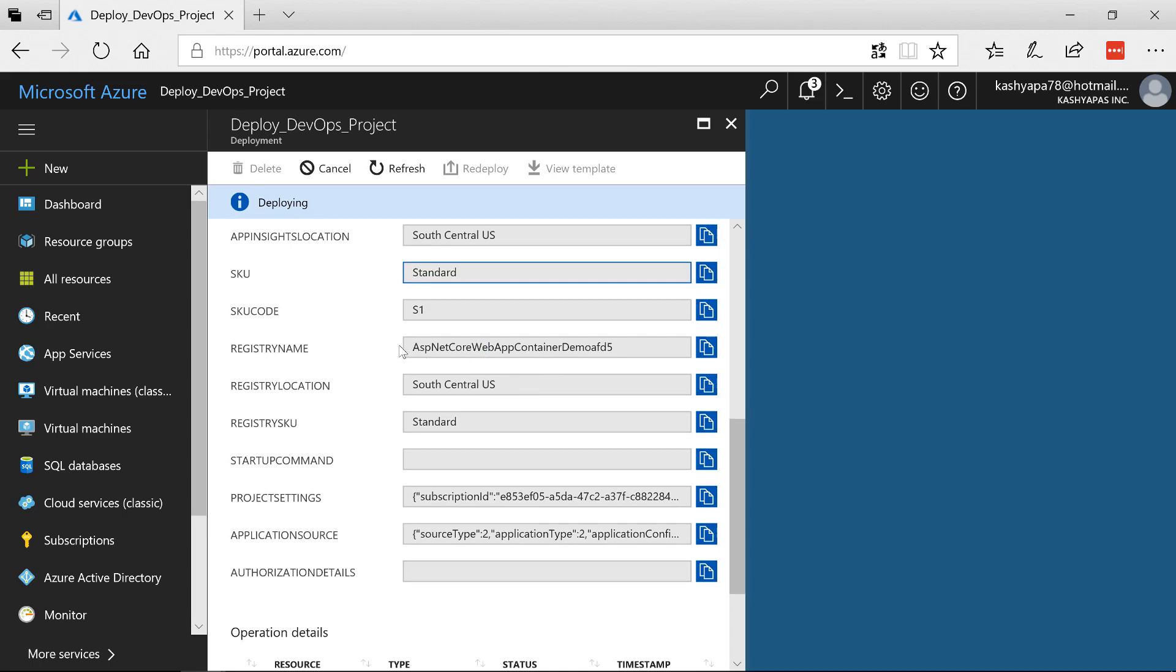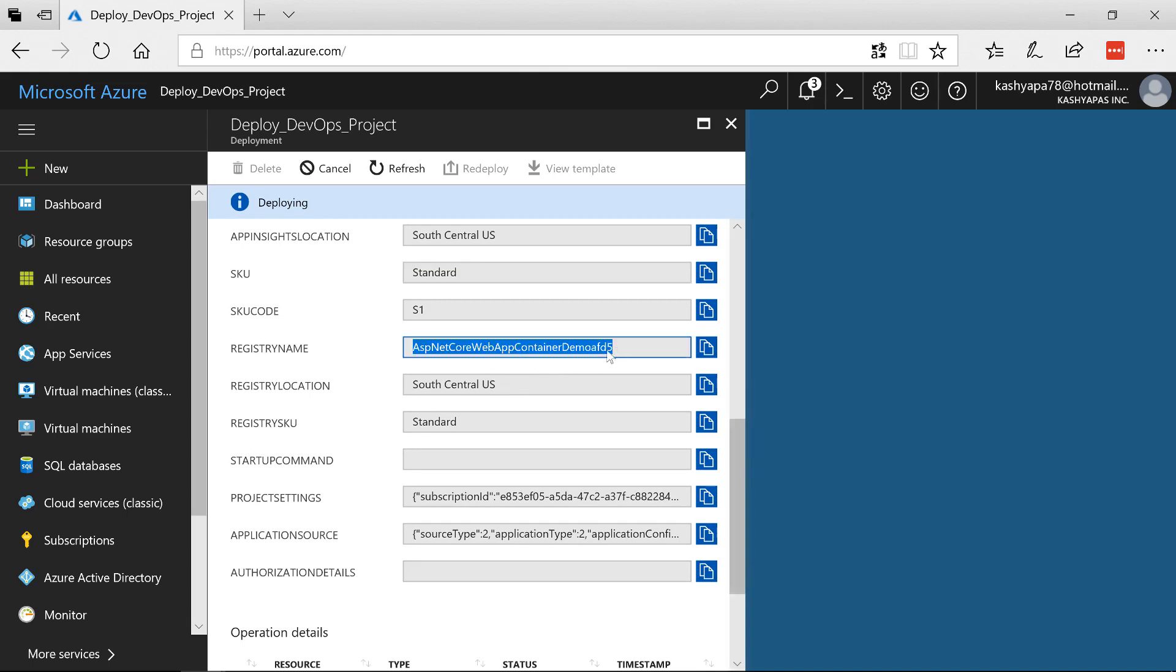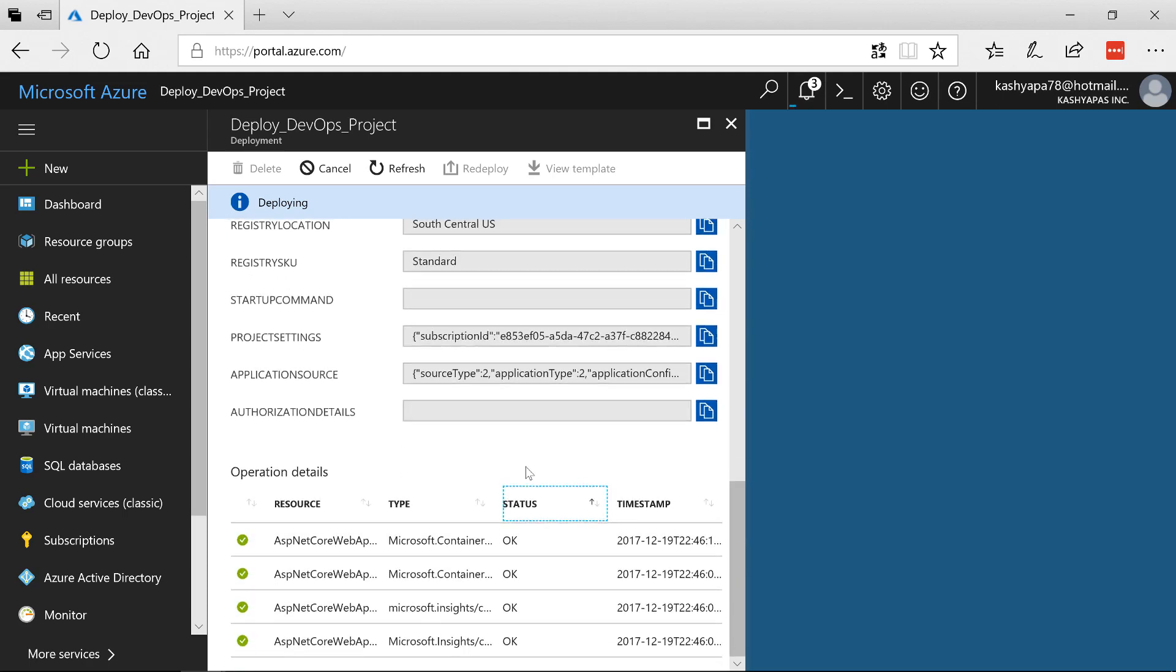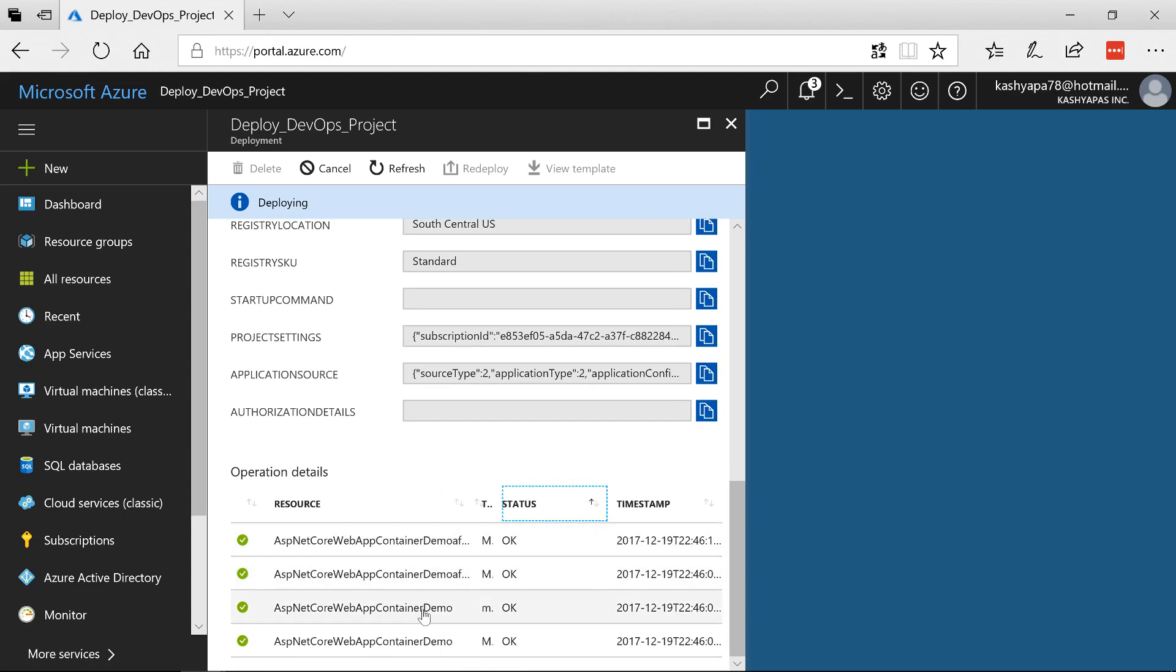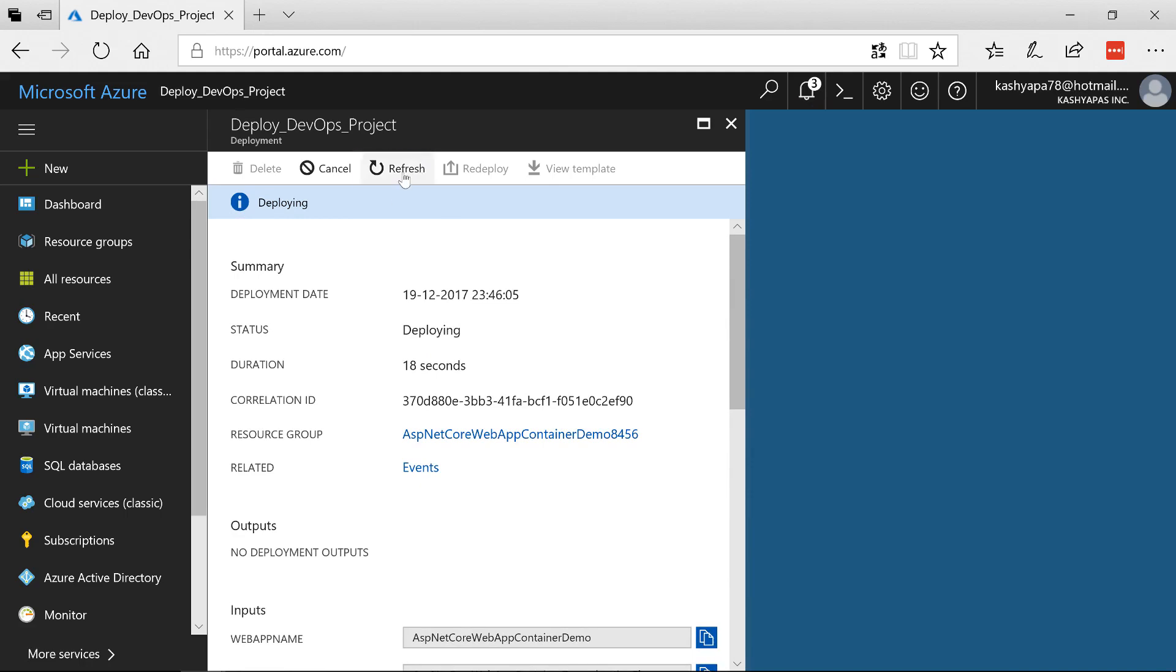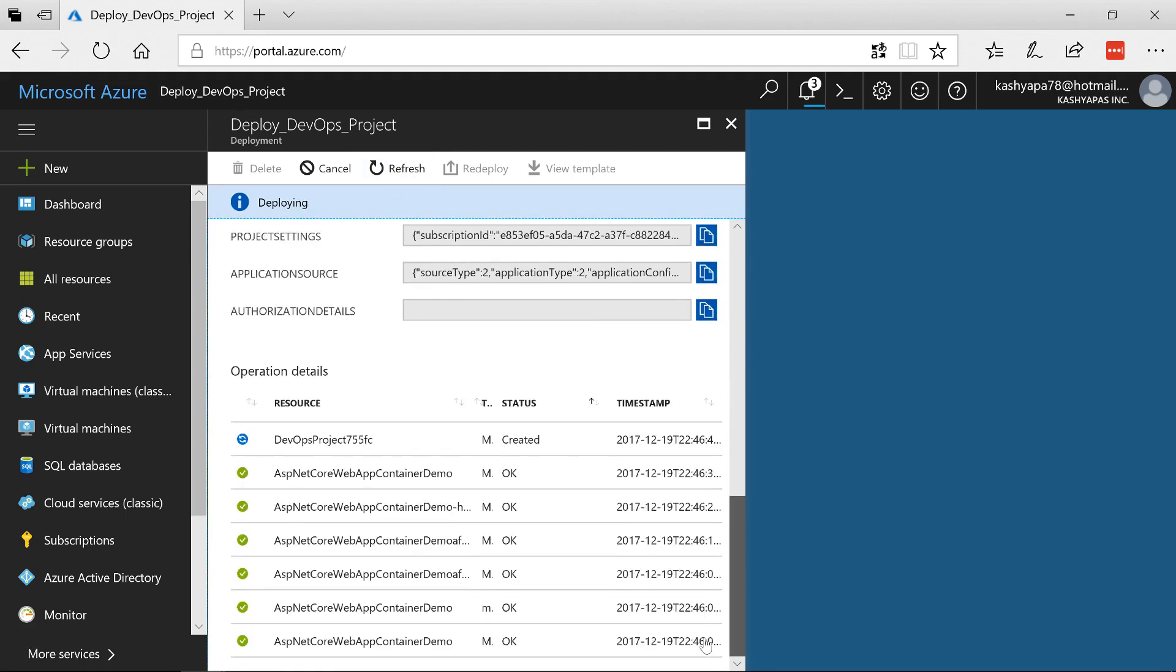The registry name since we are now looking at web app for container so you need to have a registry. So the registry name is it automatically creates a registry for me and as you can see here it is telling me that these are the resources that will be created. Now let's see if the deployment has finished. I'm going to refresh this. It is still deploying and notice here I start seeing more and more resources coming up now.